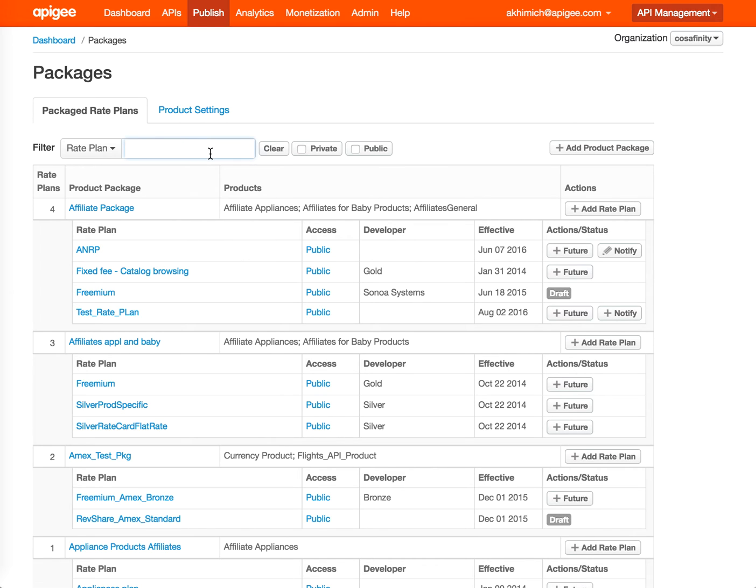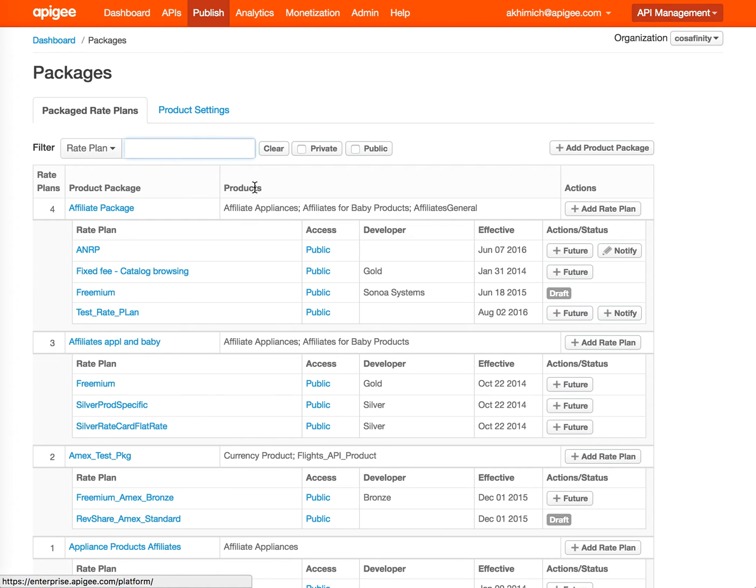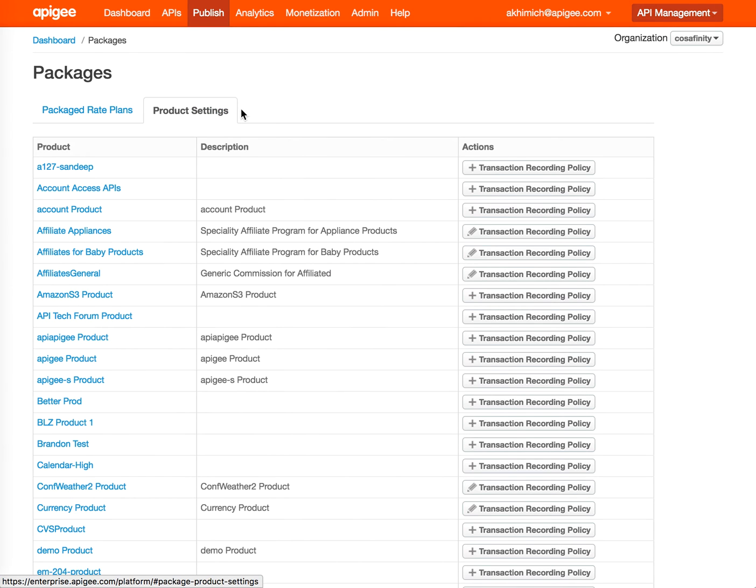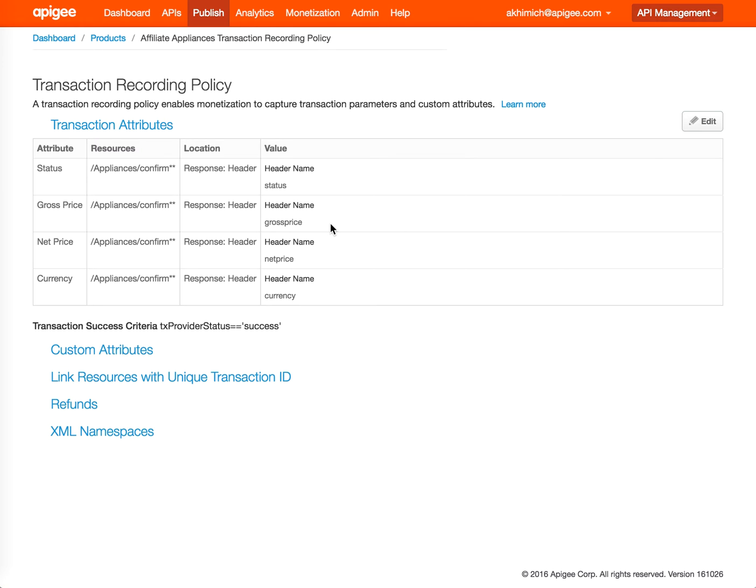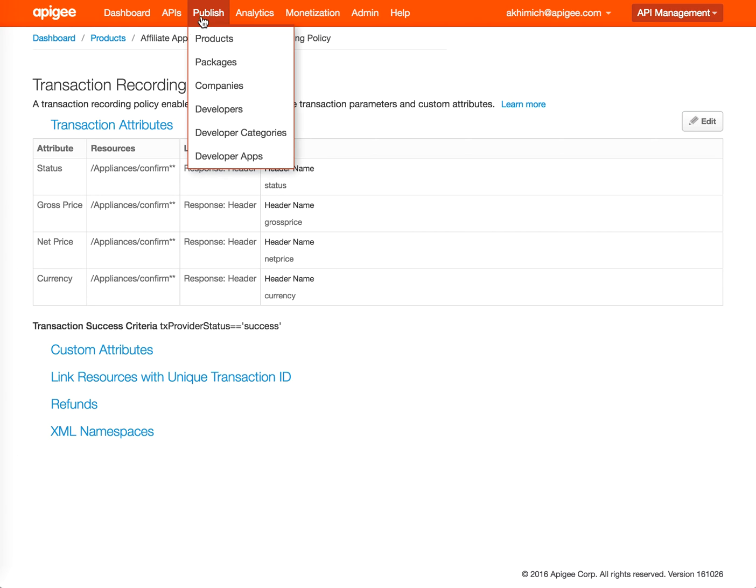There's a tab called Product Settings. This is a shortcut that you can use to set up the transaction recording policy. The transaction recording policy page is where you set what transactions you want to be rated by monetization. If you have more complex scenarios like capturing the gross price and net price for revenue sharing models, or currencies based on data coming from the API request itself to be extracted from the API request, you can specify everything here.